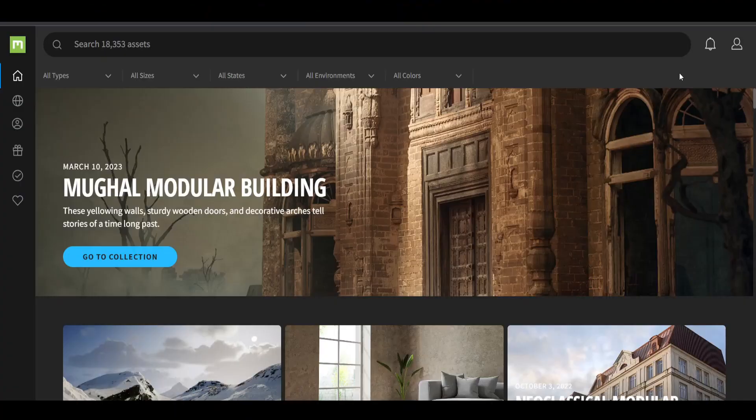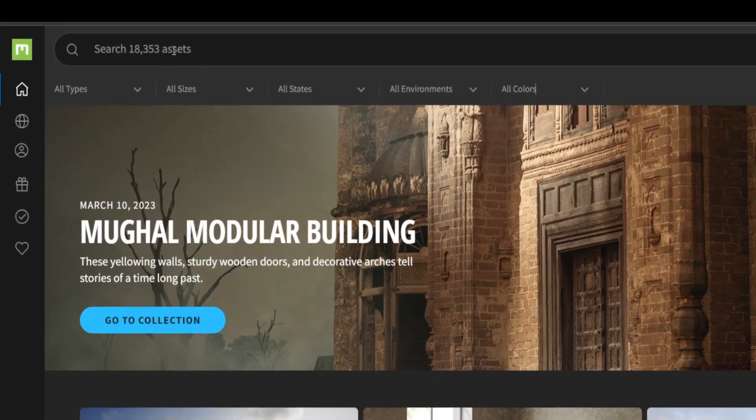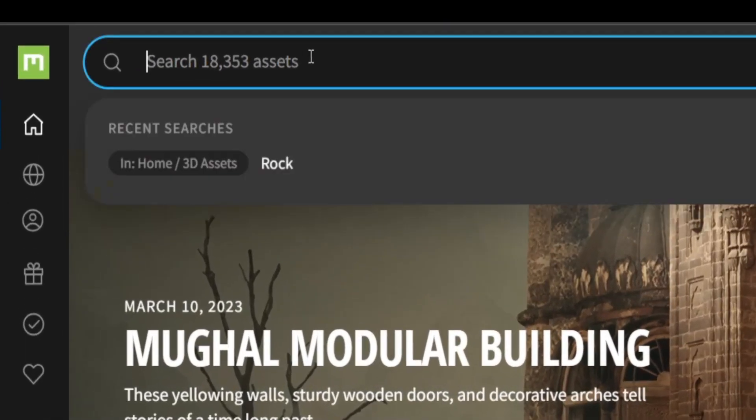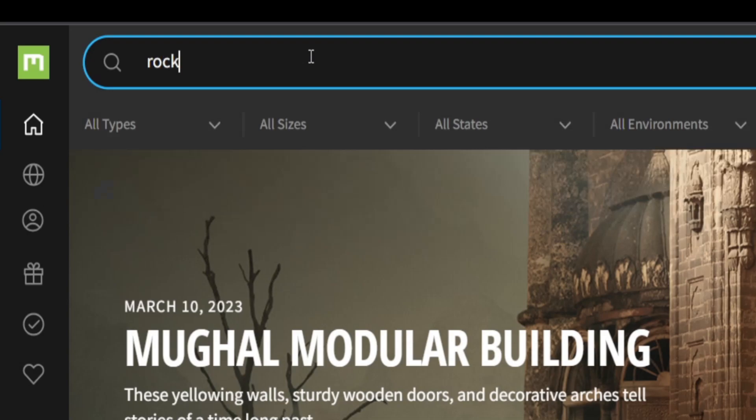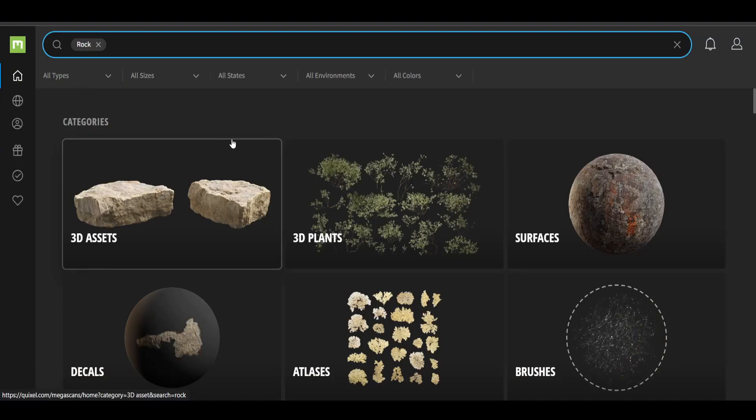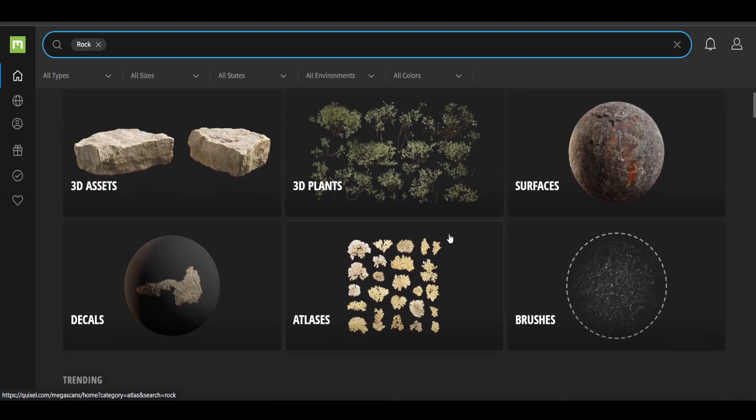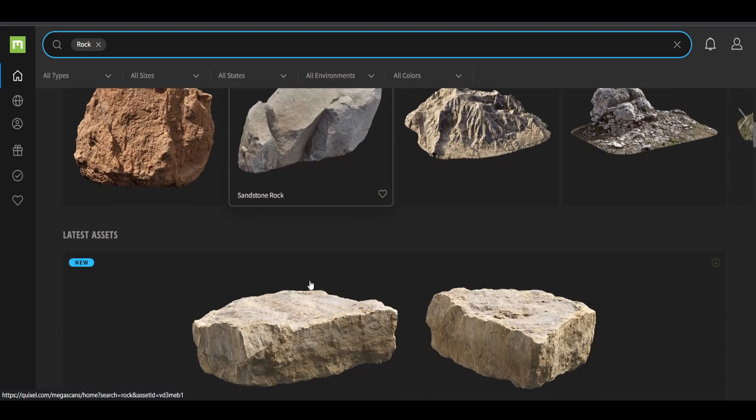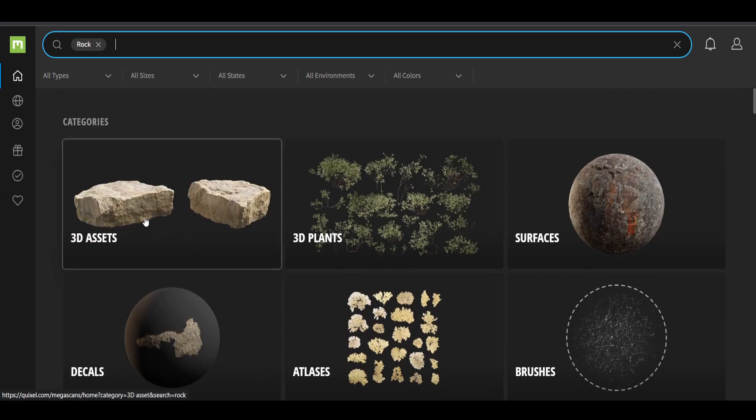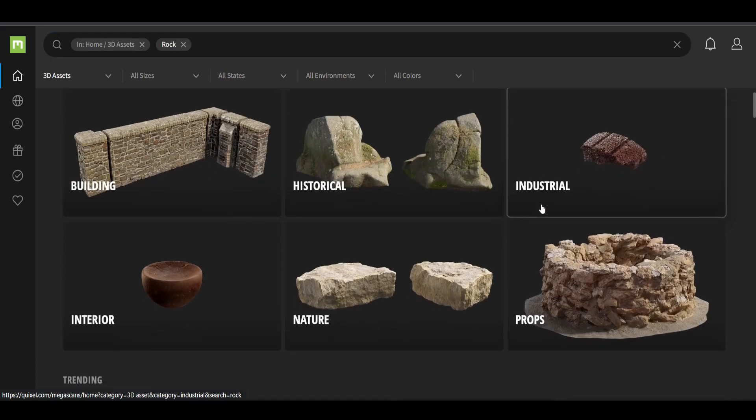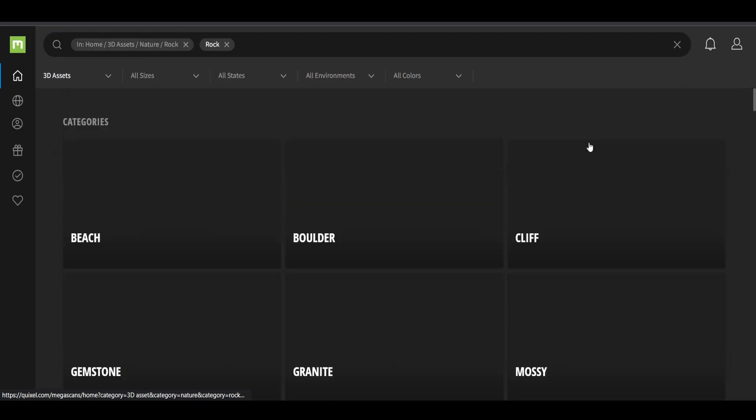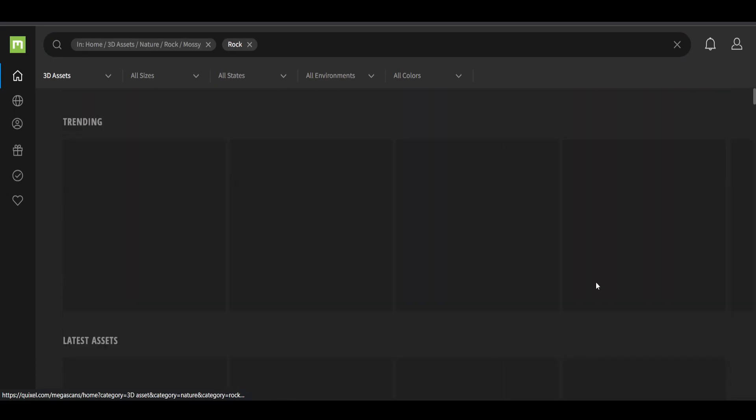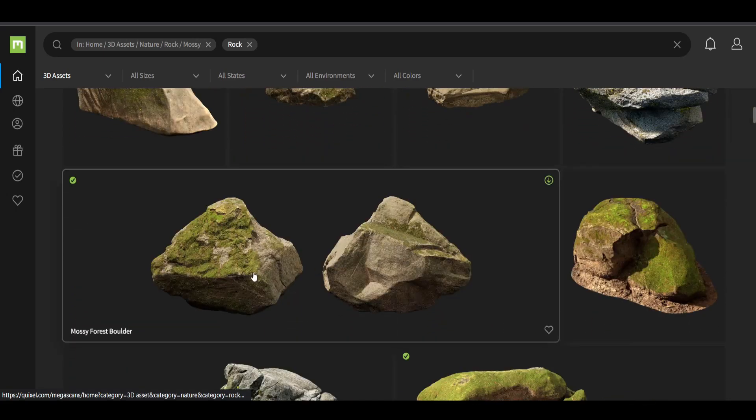So to access the assets and the 3D models, just search here in the search bar. For example, we're going to find a rock. Now there are categories over here that they show you which you might want. But we just want the 3D assets and we go to nature, we go to rocks and let's go with a mossy one. And let's import this forest boulder.